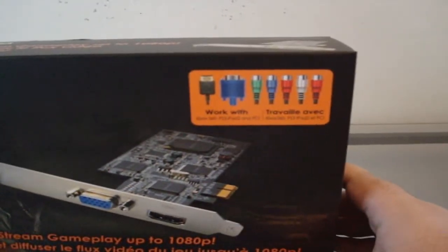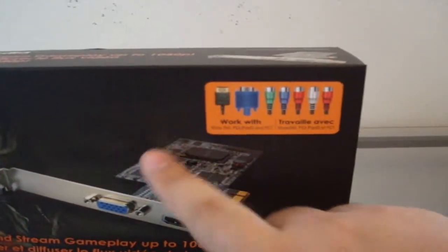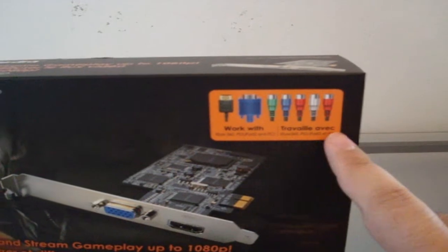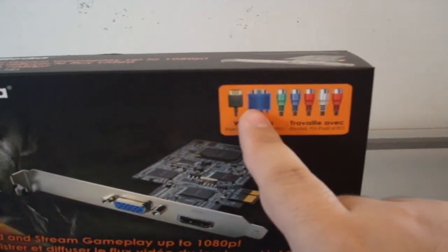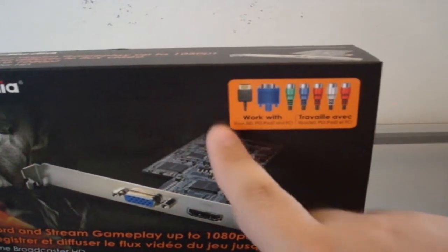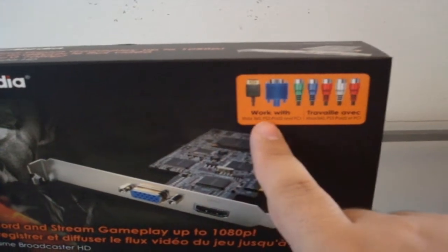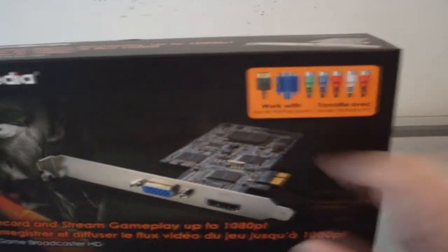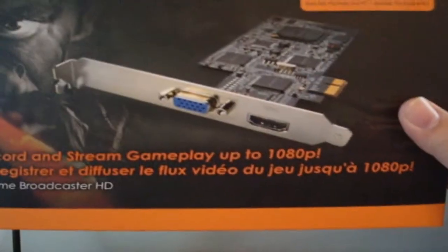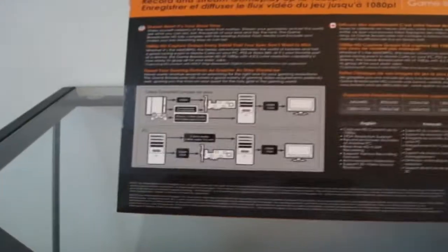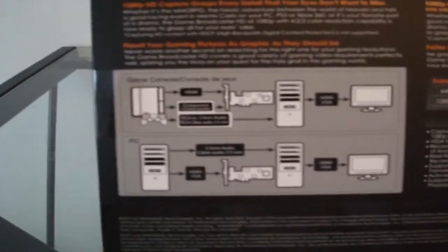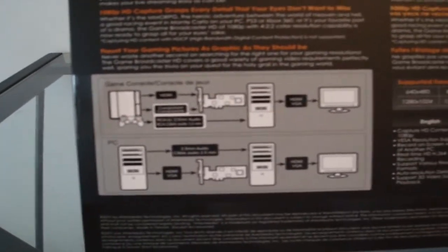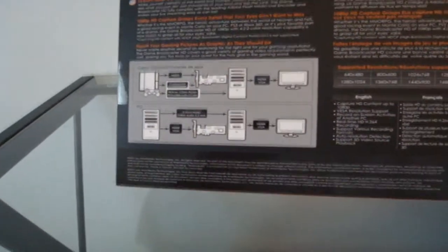On the front, it tells you it works with Xbox 360, PS3, iPad 2, as well as PC. The video displays show HDMI, VGA, component dongle, and a standard definition dongle. There are English and French specifications. On the back, it shows a simple setup guide and the resolutions it's capable of. So let's start.